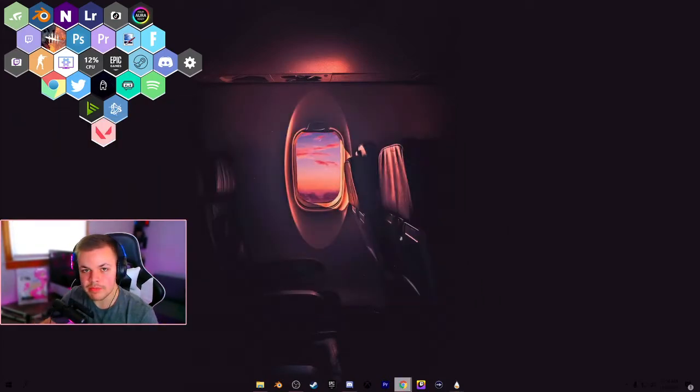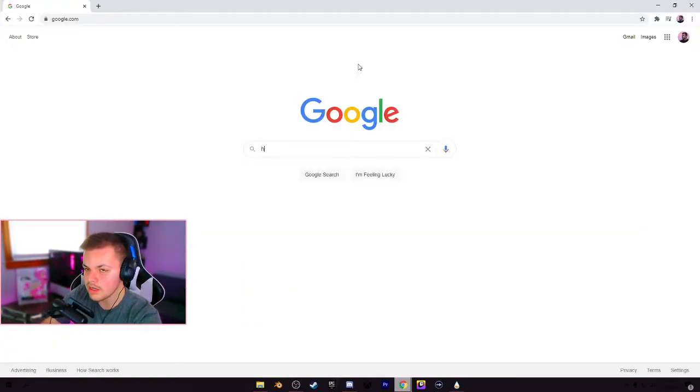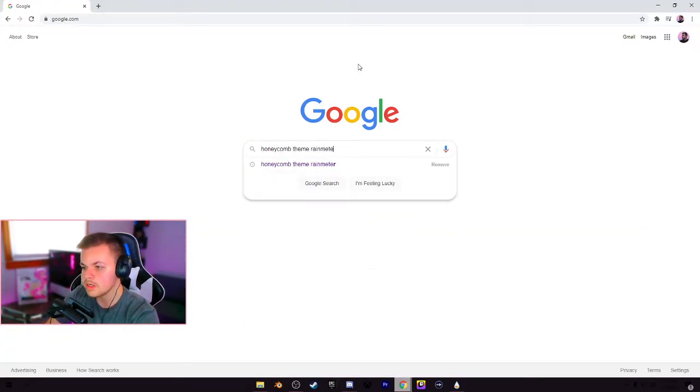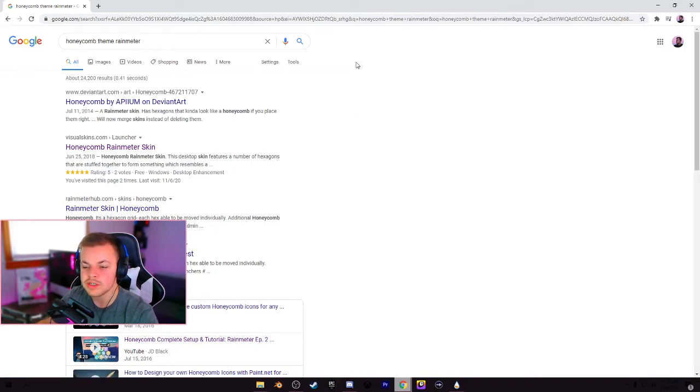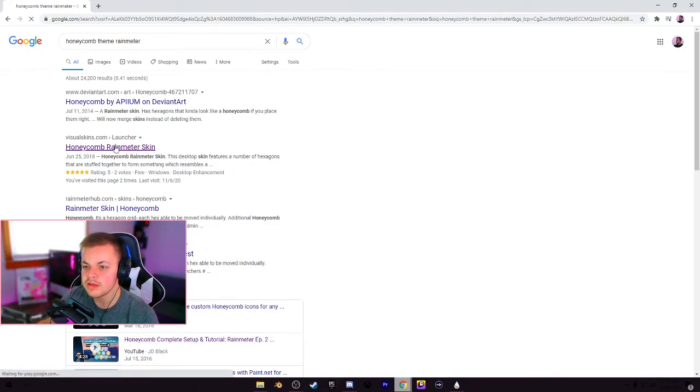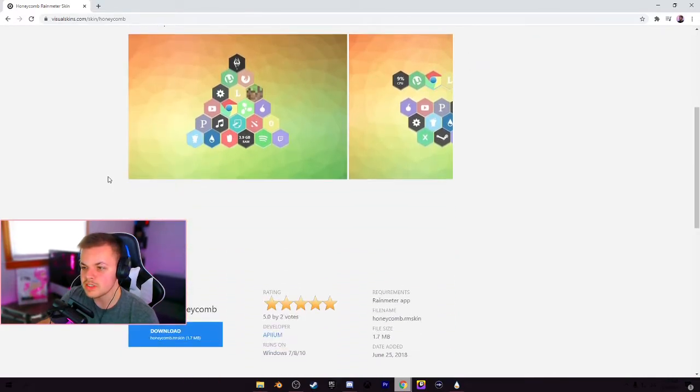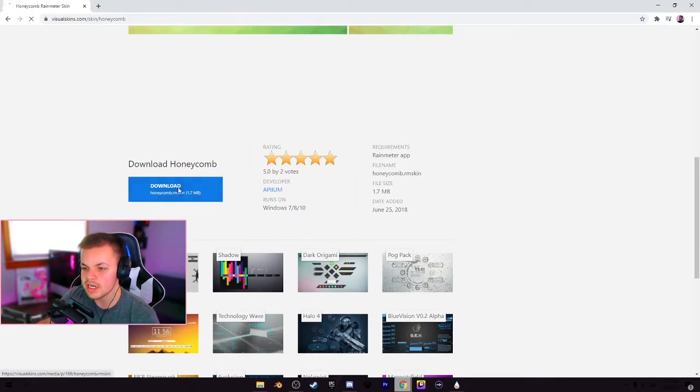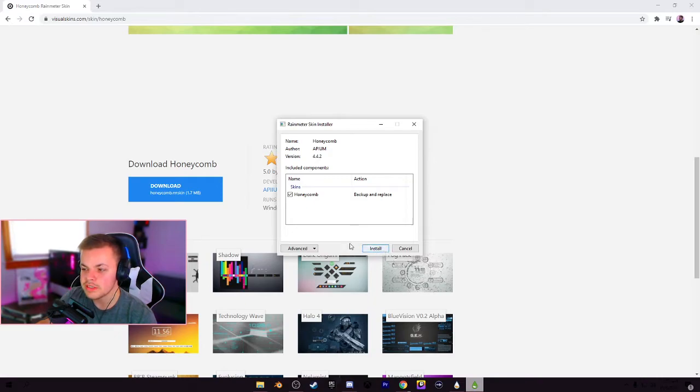You want to go over back to Google and type in honeycomb theme Rainmeter. And like I said, the links for this will be in the description. You can actually skip all the Googling and just go right to the link. And once you're at this page, you want to scroll down just a little bit past these pictures and hit download honeycomb. And then once this little pop-up is here, you want to hit install.